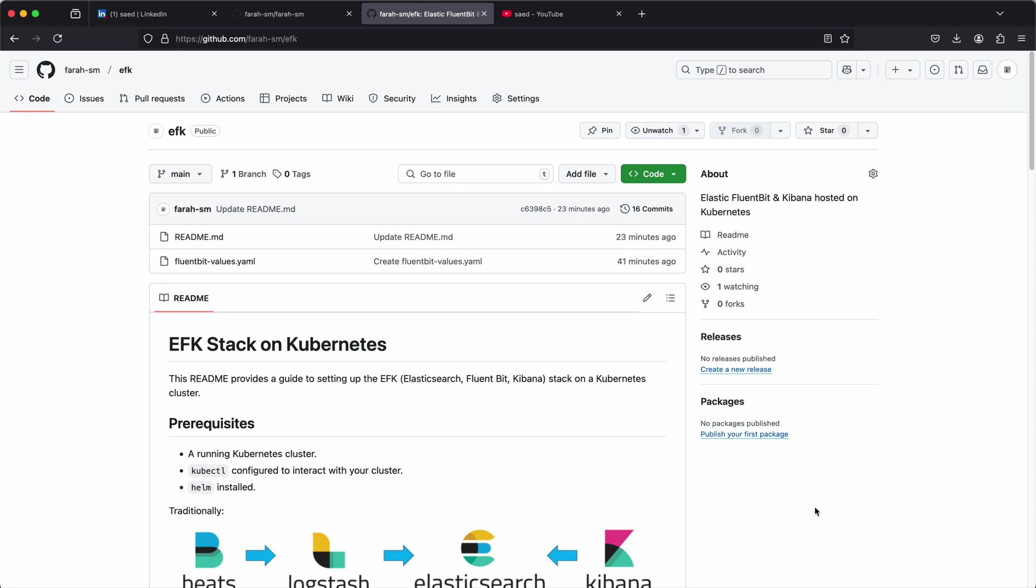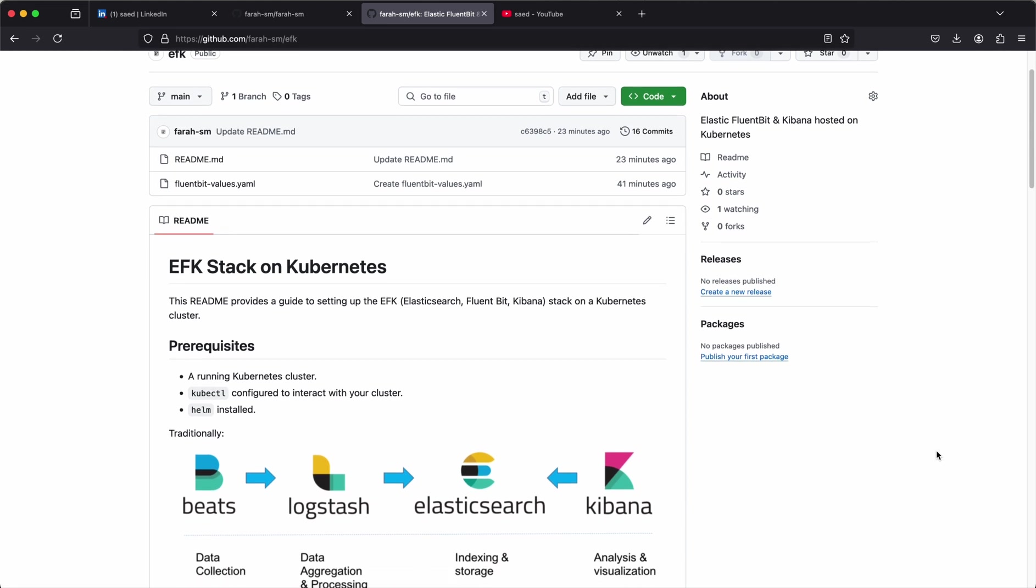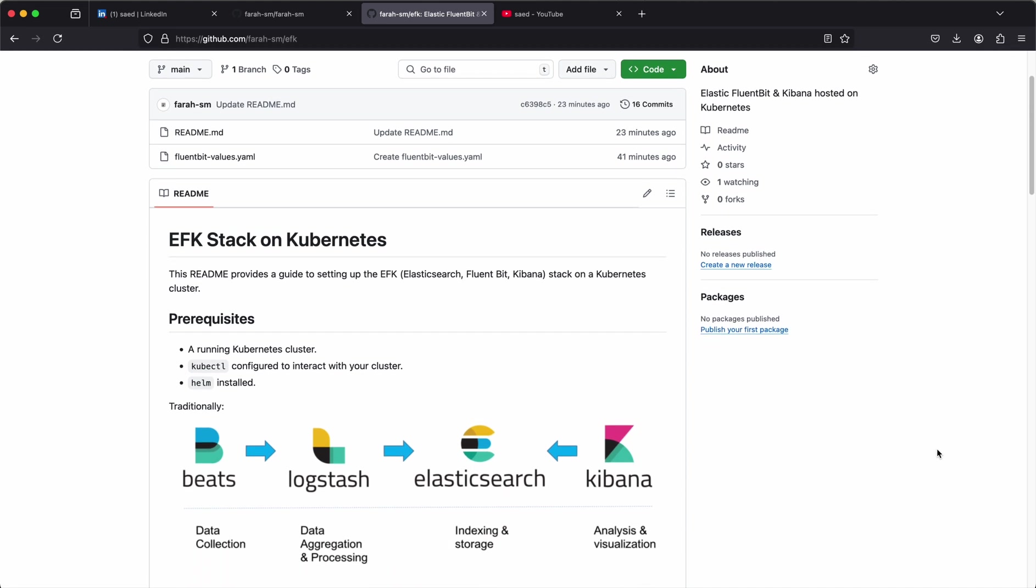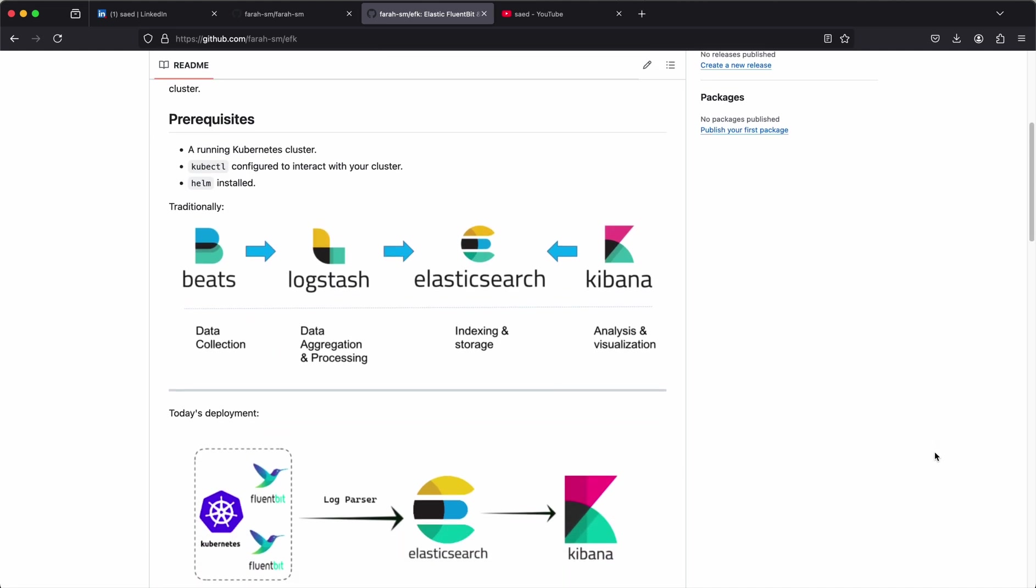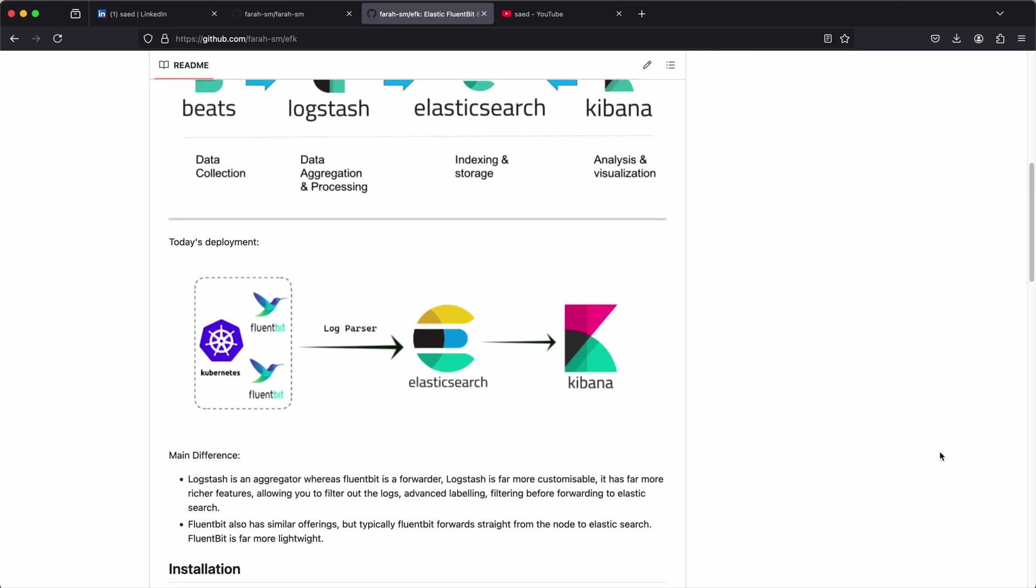You also need kubectl configured to interact with your cluster and Helm installed as well. Now typically when we talk about the Elastic Stack, people would generally associate it with FileBeat, LogStash, Elasticsearch and Kibana, but we'll be running it a little bit more lightweight today and instead of FileBeat and LogStash, we'll be replacing those two components with Fluentbit. Fluentbit is a log parser. We'll be parsing it directly onto Elasticsearch where we'll be visualizing it straight via Kibana.